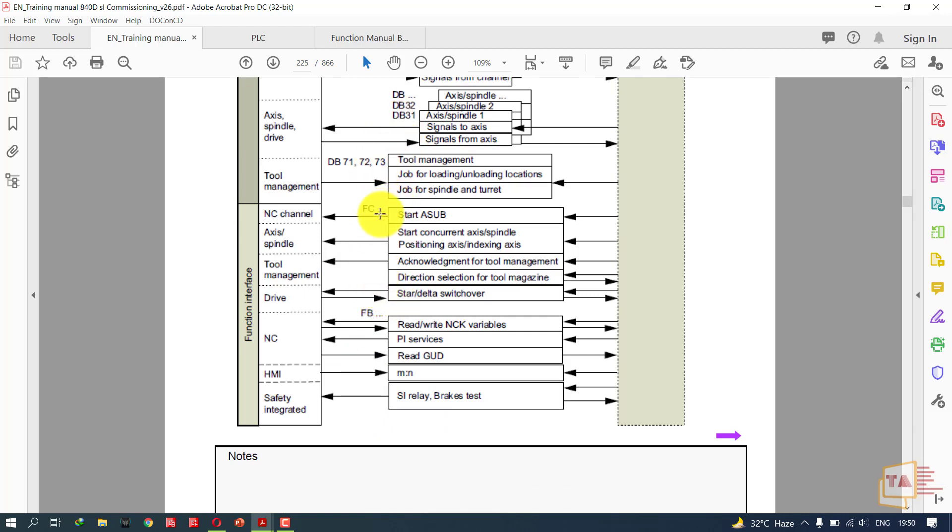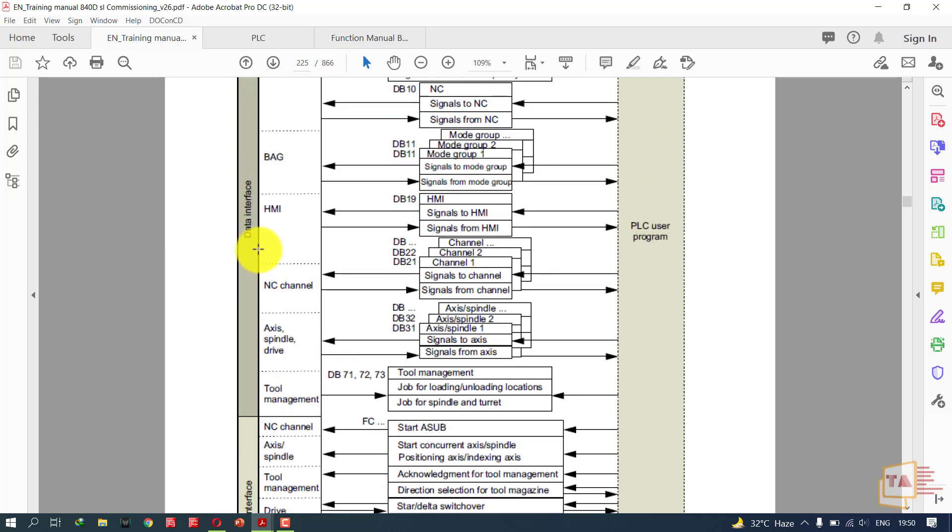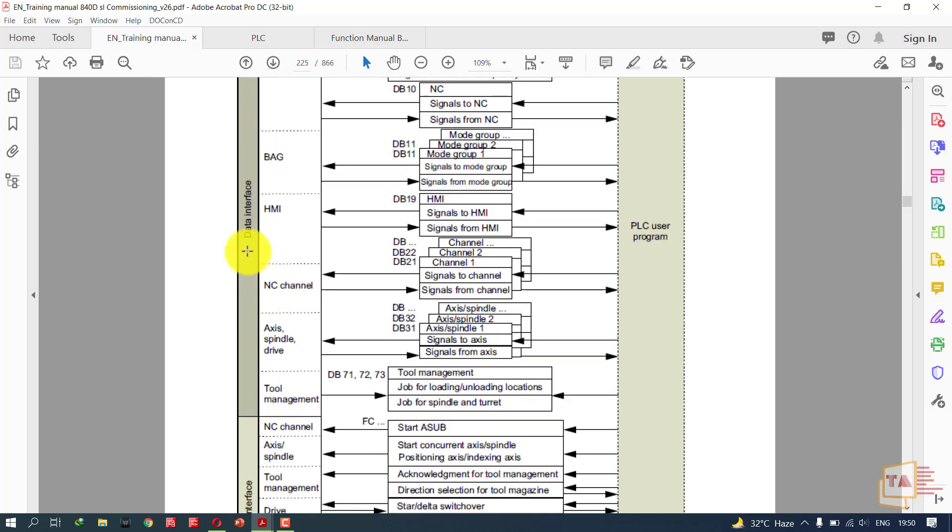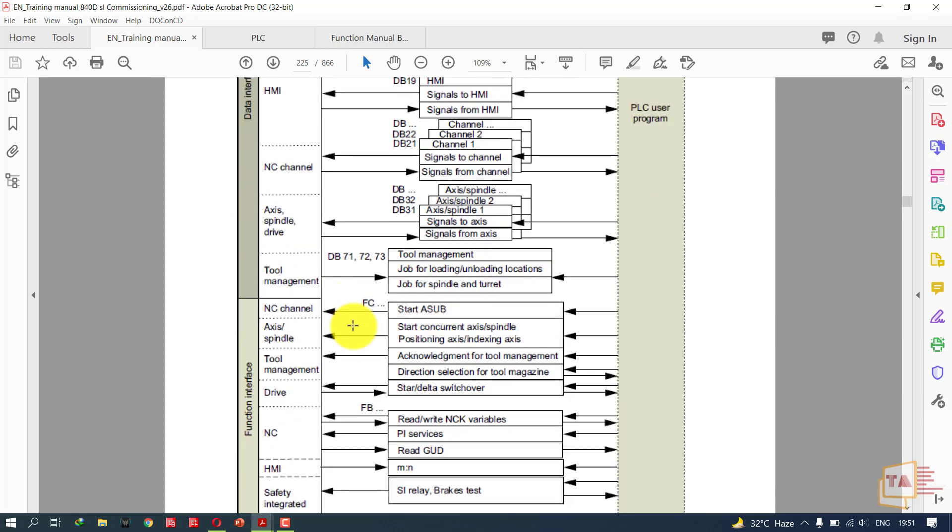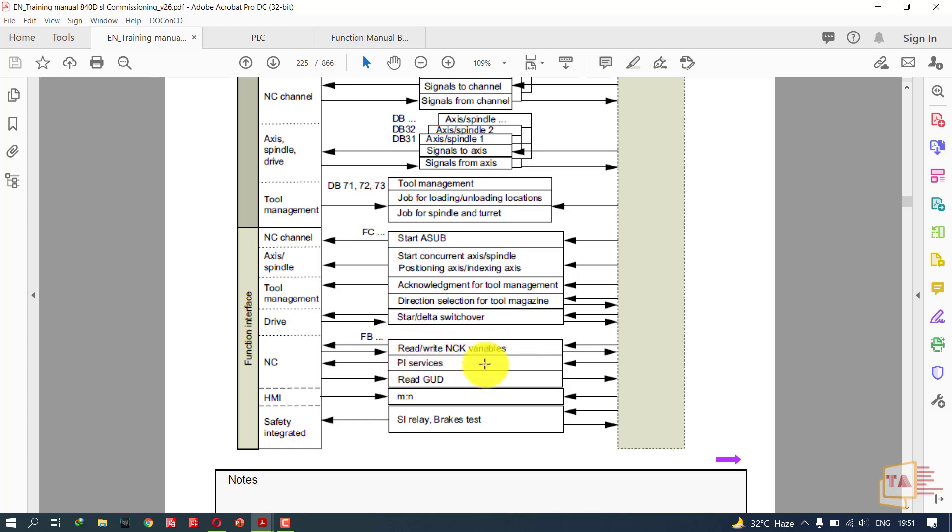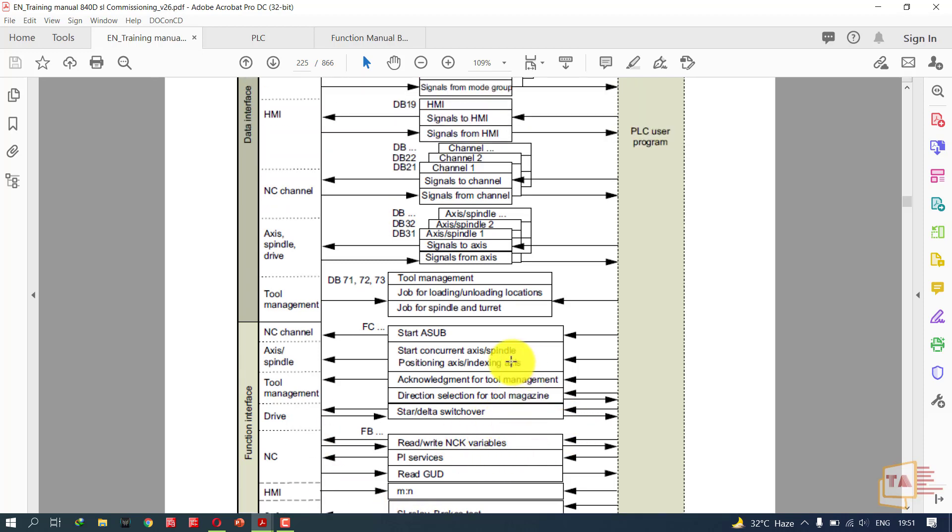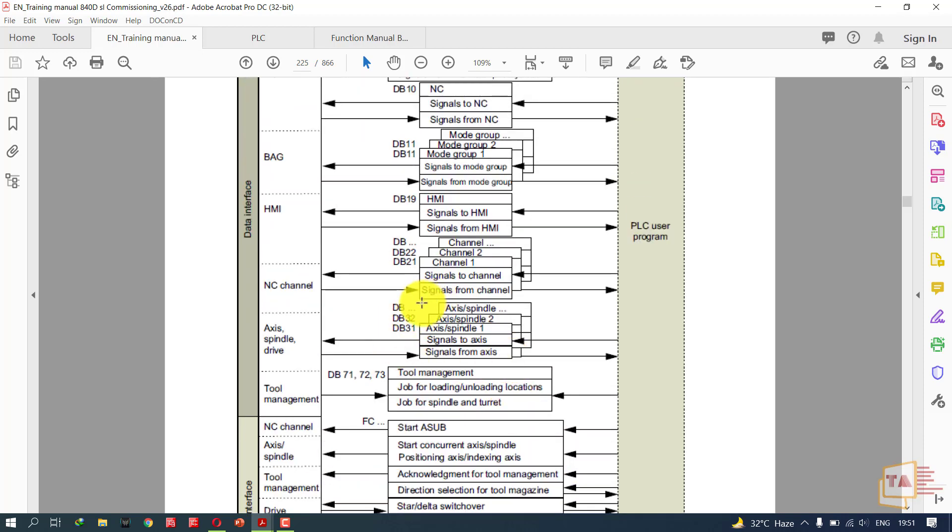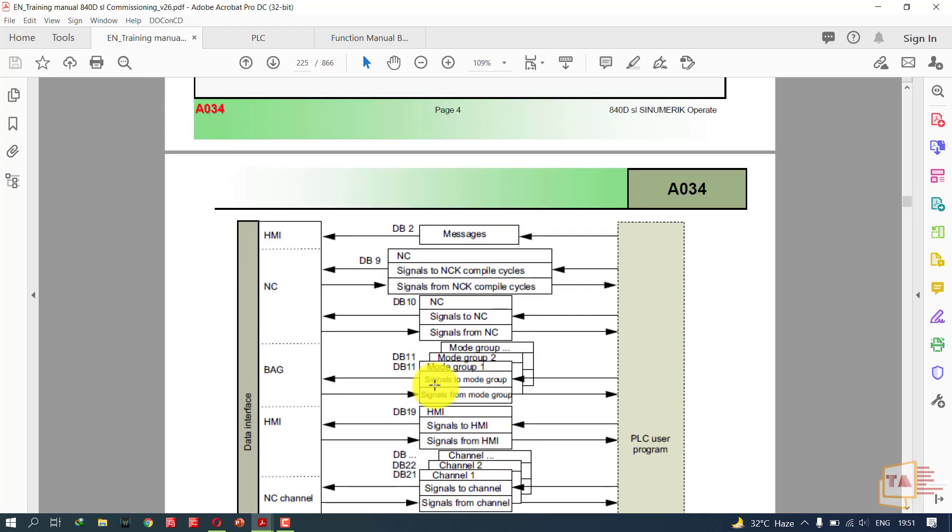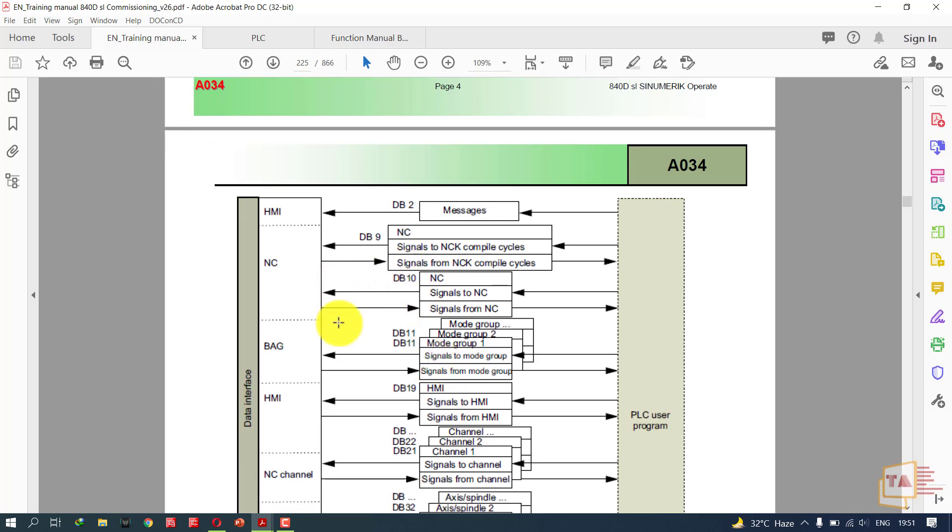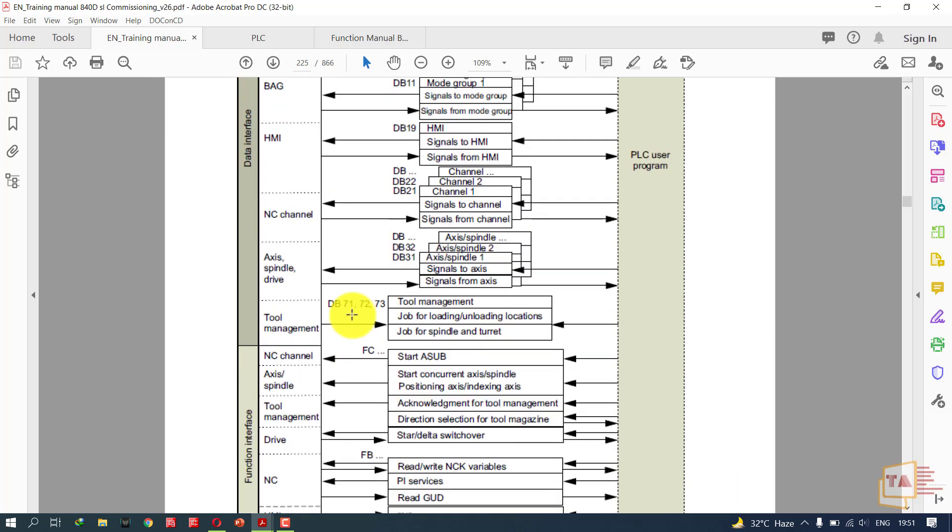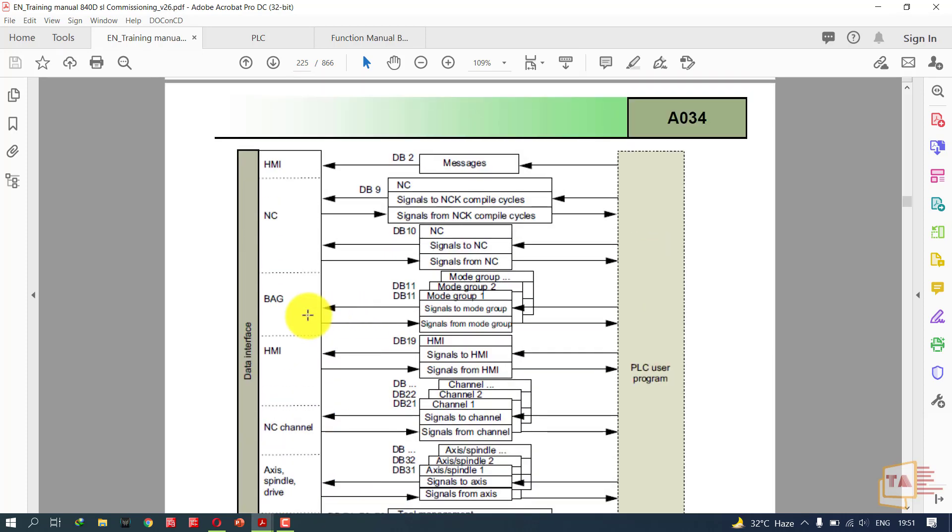This is a data interface and this is a function interface. In data interface we will be able to see the data and enable or disable. In functions we have some requirements to enable access. Using FB blocks we can read/write NCK variables, PA services, read GUD, and other functions. Once you go through the training manual, the 840D ESL commissioning manual, you will find a lot of details about how the PLC and NCK interface. You can download it on internet. This is the basic interface overview.